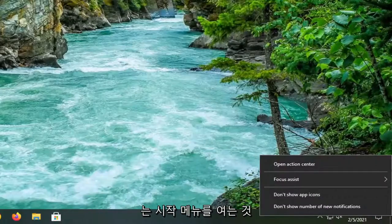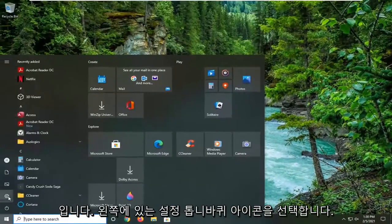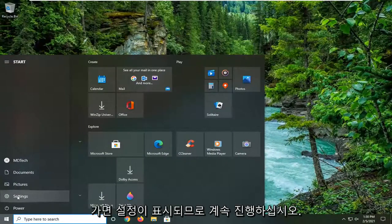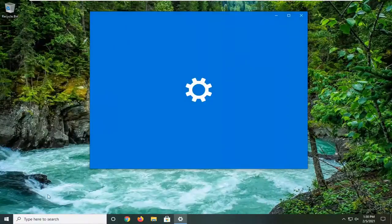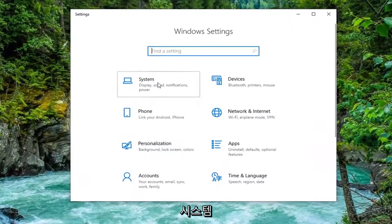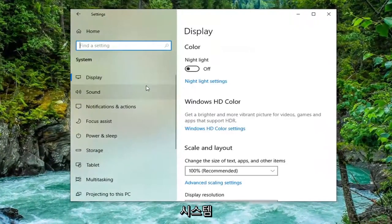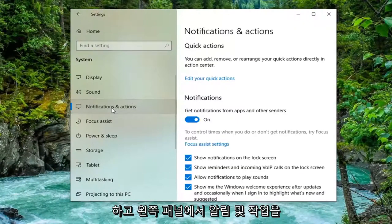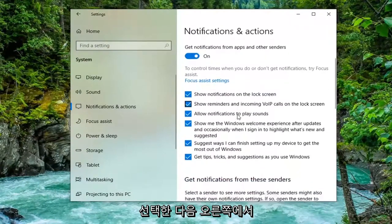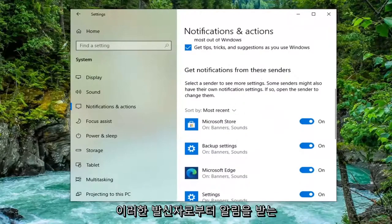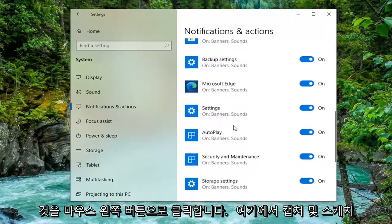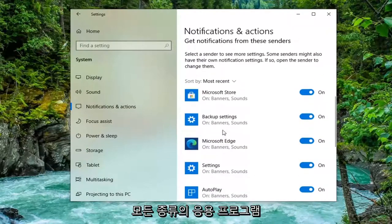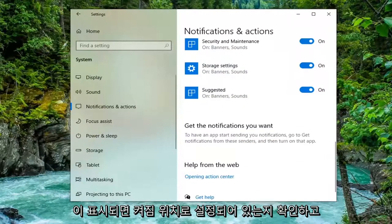One further thing you can try is to open up the Start Menu and select the Settings gear icon on the left side — go ahead and left-click on that. Select the System tile and then select Notifications and Actions on the left panel. On the right side, scroll down to 'Get notifications from these senders' and make sure that if you see Snip and Sketch or the Snipping Tool listed, it is turned to the on position.